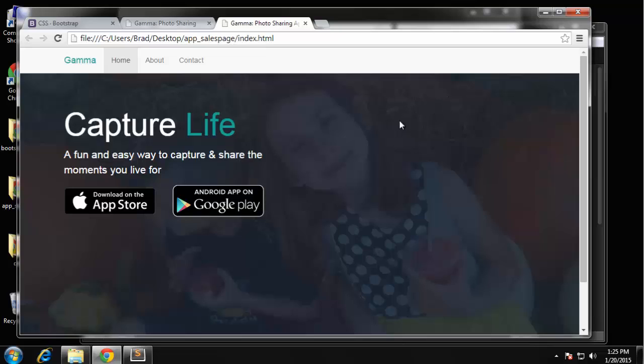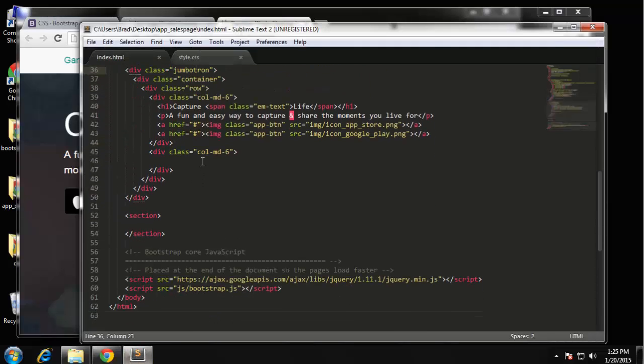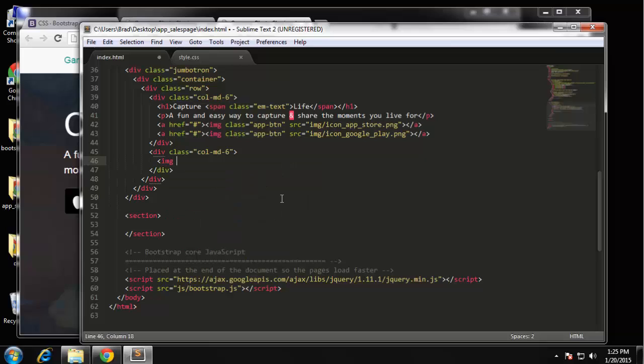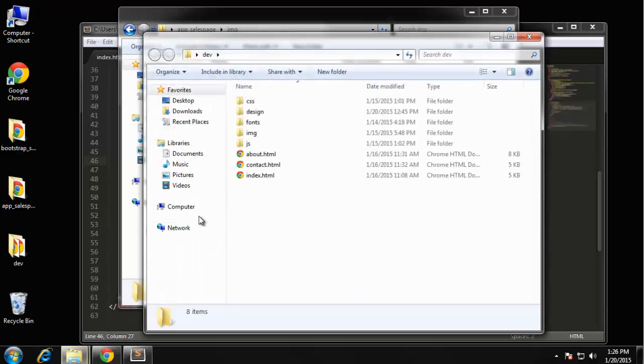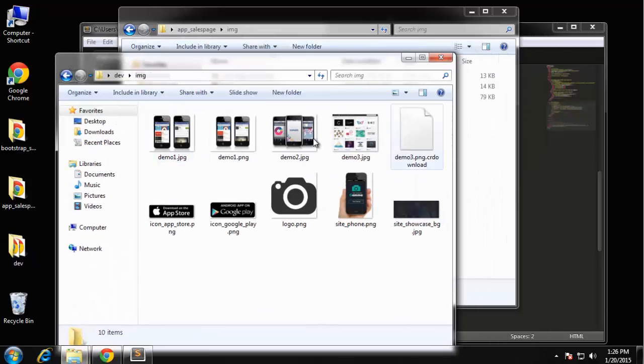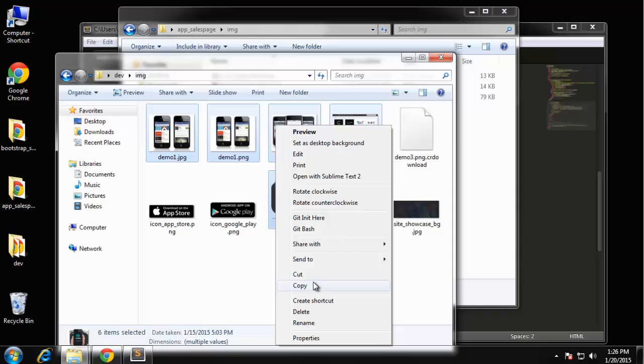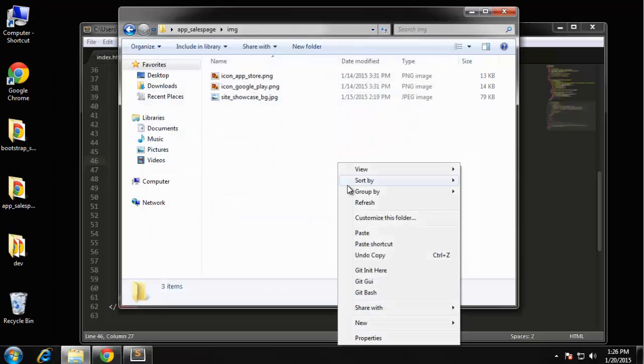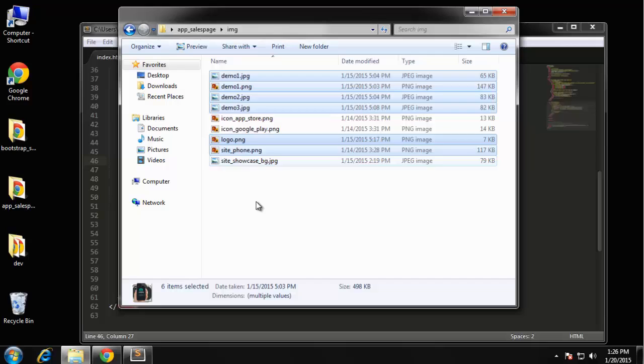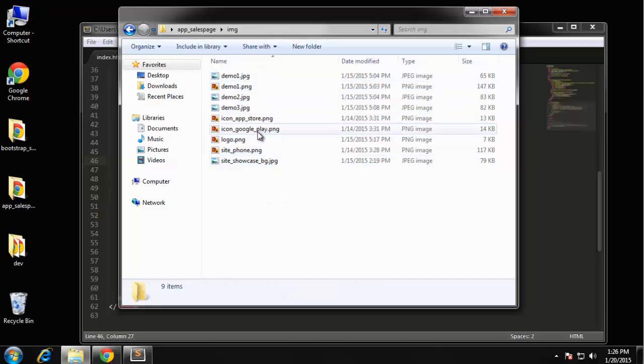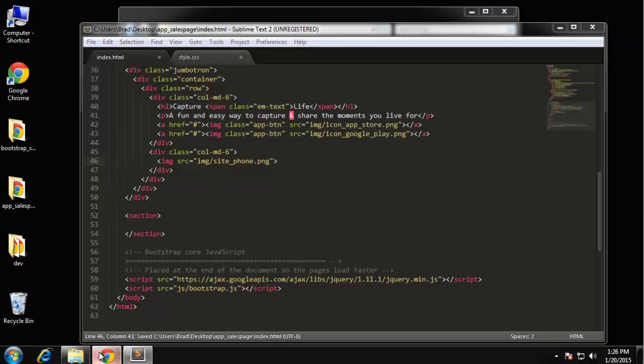Now we're missing the big image. Obviously that's going to be in the next six-column div which is right here. So we'll just throw that in - image source, and that's going to be in the img folder. Actually, let me bring it over. I'm actually going to bring the rest over. So again, you'll find these in your folder in your program files. The image is called site_phone.png.